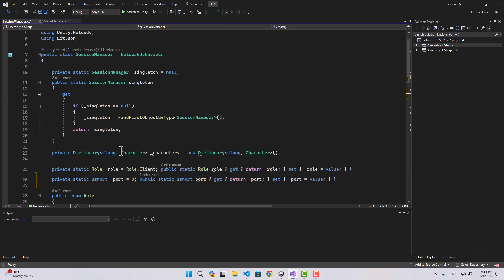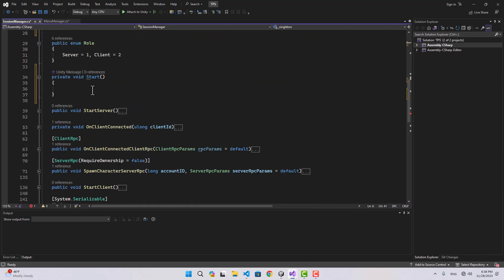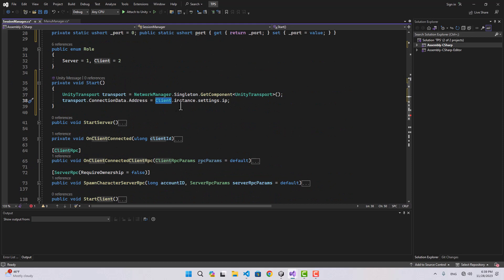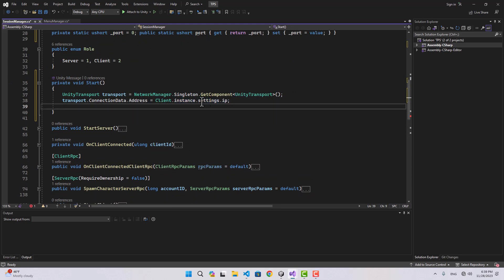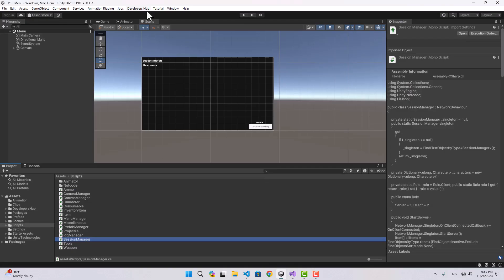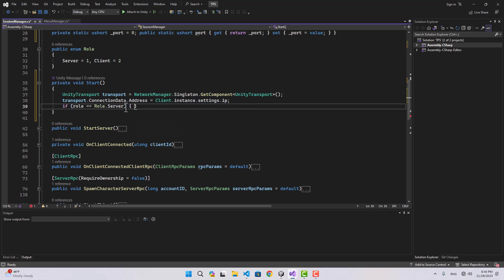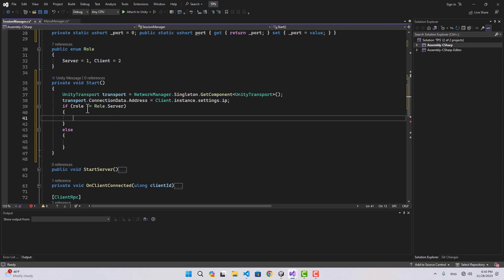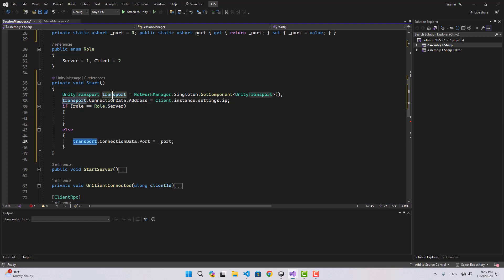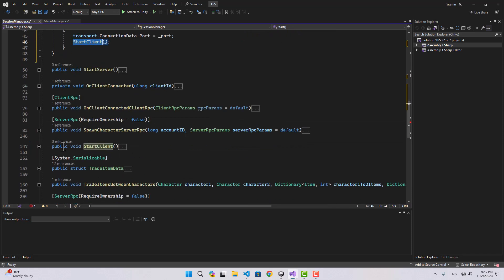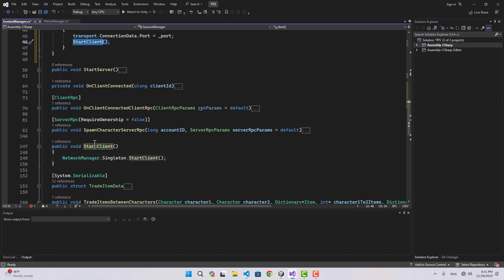When that scene gets loaded and the session manager on that scene runs its start function, we can make the connection because we now have the port. We get a reference for the Unity transport using NetworkManager.Singleton.GetComponent UnityTransport, and set transport connection data address to the real-time networking client instance settings IP. Then based on our role we either start client or server — if it is not the server, we set the transport connection data port to our port variable and call start client.